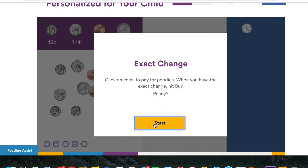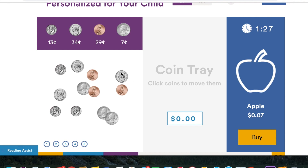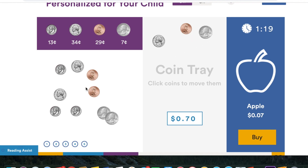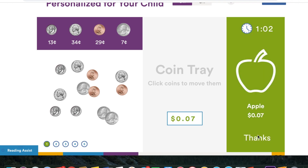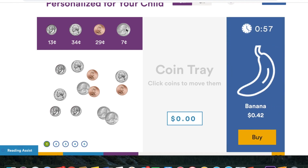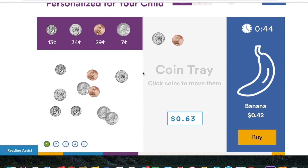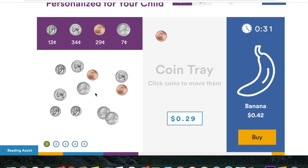Now we're into the simulation. It says 'Exact Change — click on coins to play for goodies. When you have the exact change, hit buy.' So this apple is seven cents. I'm going to click on five — wait, hold on. Okay, so 10 cents is 13 cents, five cents... okay so it's a quarter. Hold on, I missed something. Back — okay there we go. 42 cents. So I'll do a nickel — 34 plus... let's see, what does 7 give us? That's too much. Hold on, what happened? 13 cents, no that's 40...